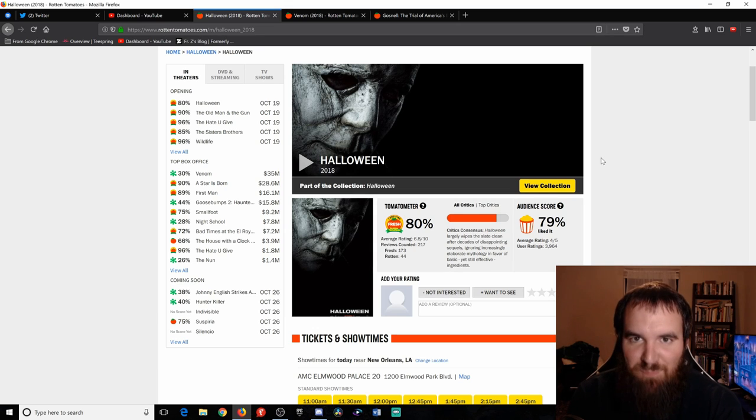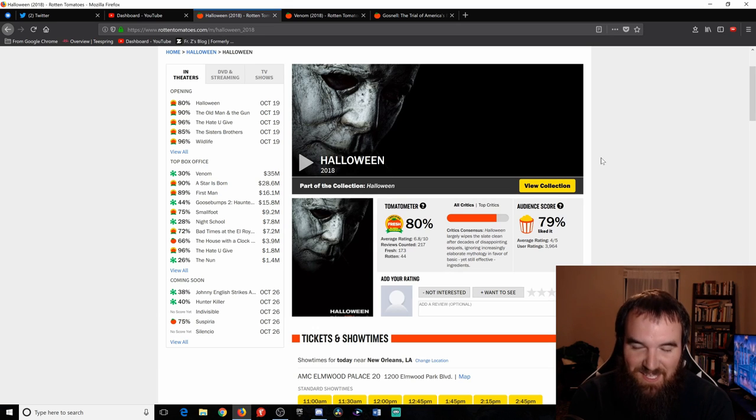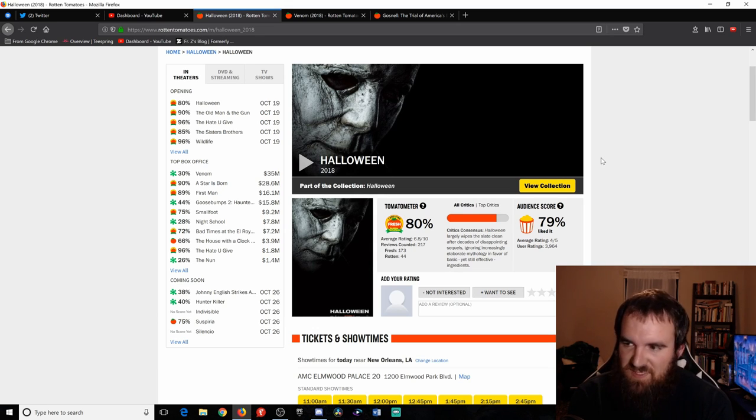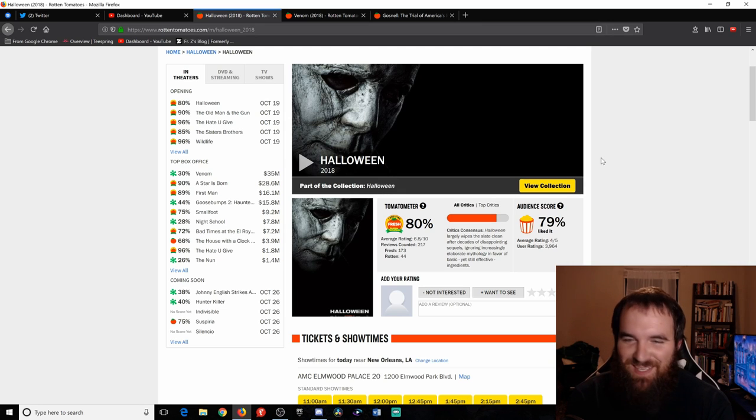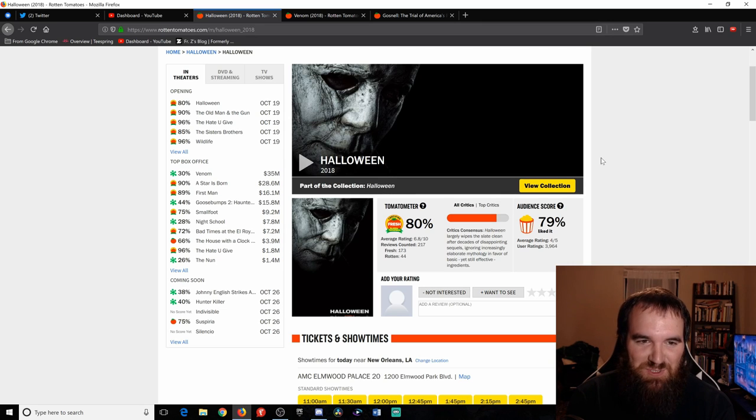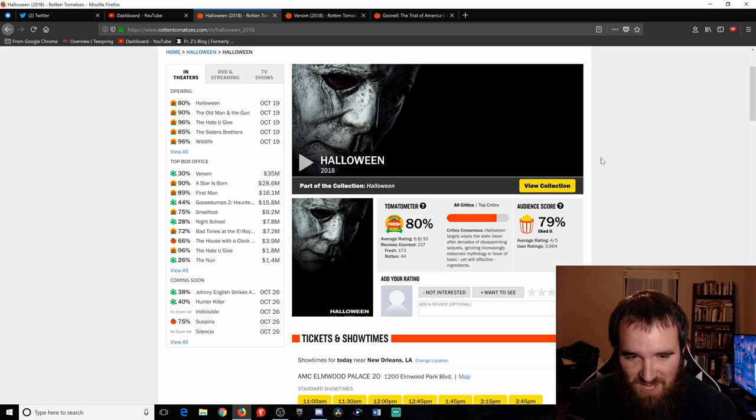Today we're talking about three movies that I saw today. I finally was able to catch up with some movies and I'm very excited because these are movies that I've been wanting to see for a very long time. I'm going to start off first with Halloween.